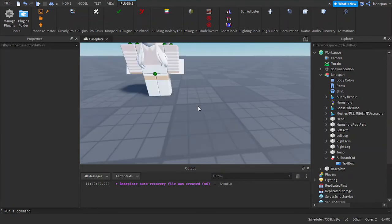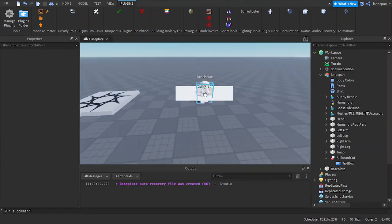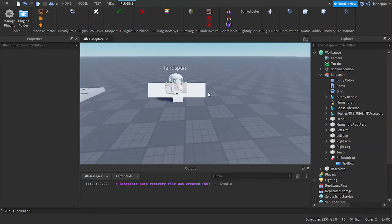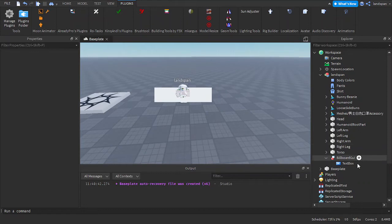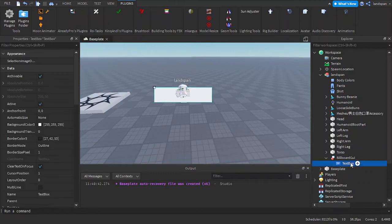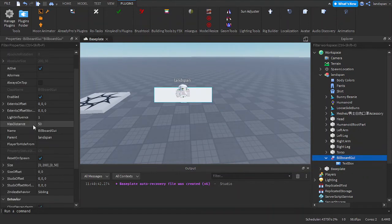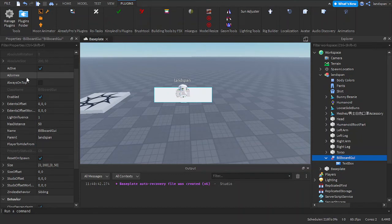Now that we've got the max distance set up, I'm going to work on the adorni. What this property is for is for it to indicate or display on a specific object that is inside.